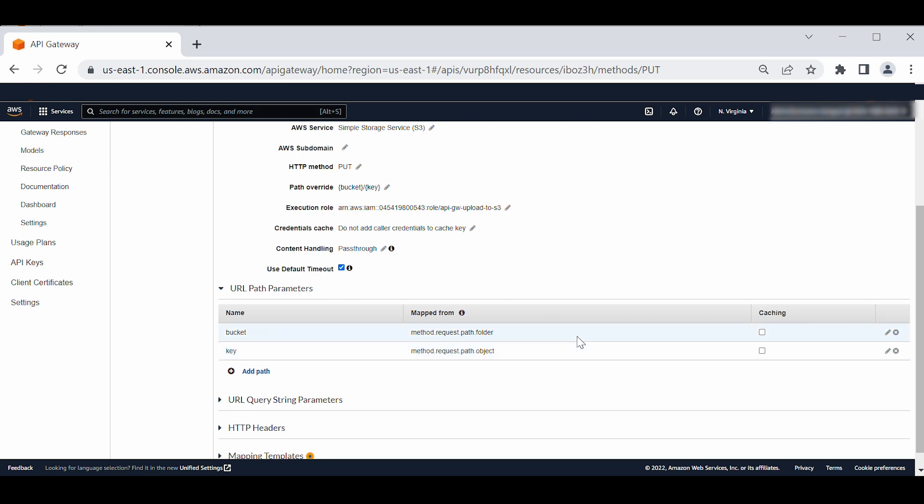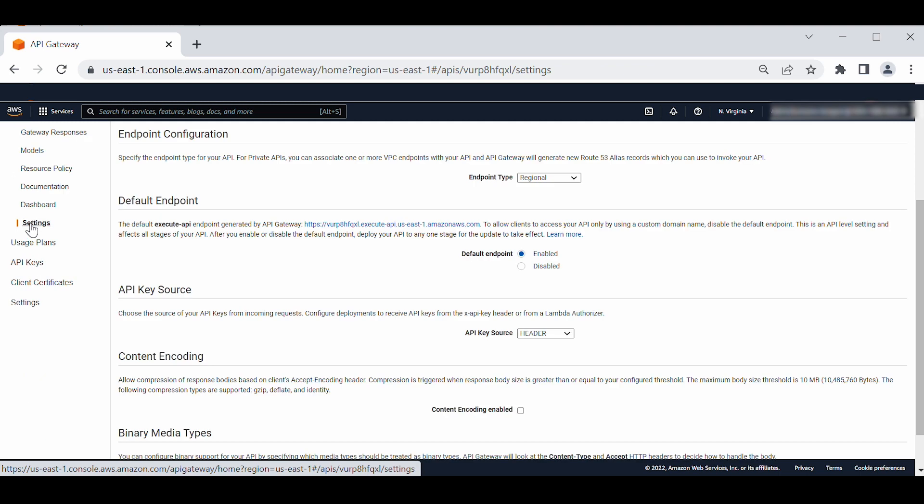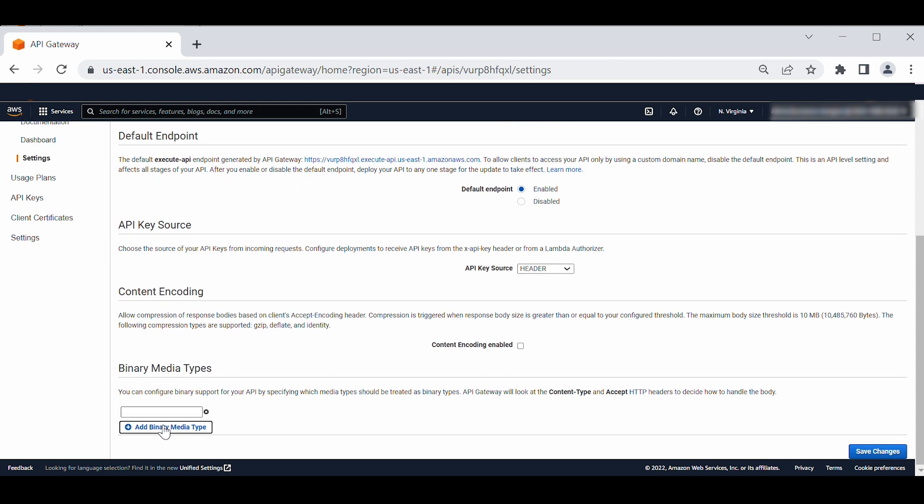Next, set up binary media types for API for handling of image payload in API Gateway as binary. On the navigation pane of your API page, choose settings. In the binary media type section, choose add binary media type. In the text box, add the following star slash star. Choose save changes.